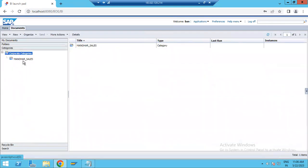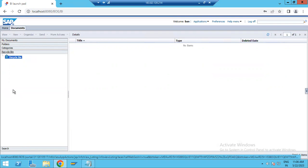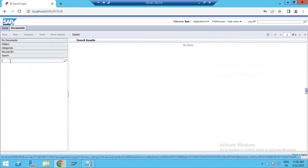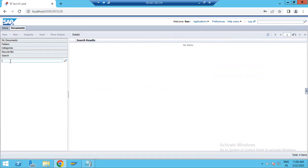Under Category you can create categories based on your requirements. The Recycle Bin holds anything you have deleted — reports, folders, or other objects — and you can roll them back later. The Search option lets you search for any specific report, PDF, or menu item. If there are multiple pages of results, they display page by page since all content cannot fit on a single screen.